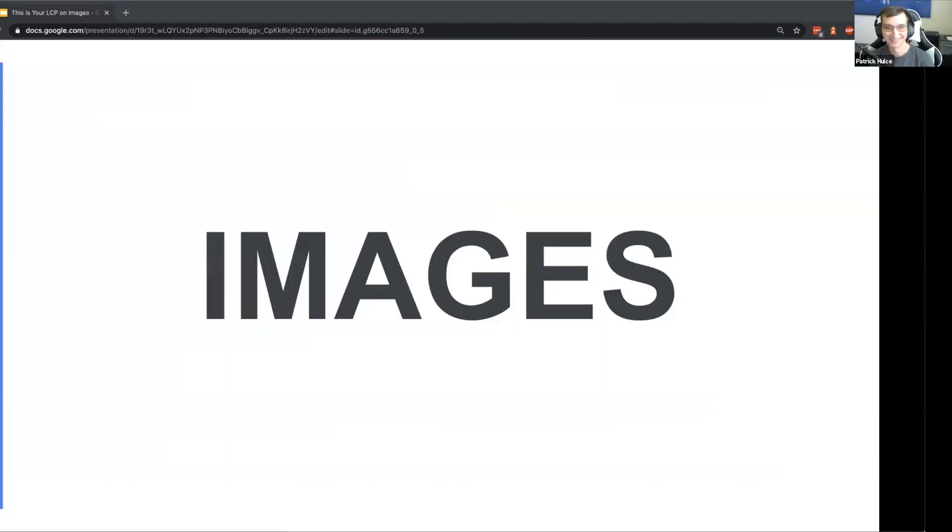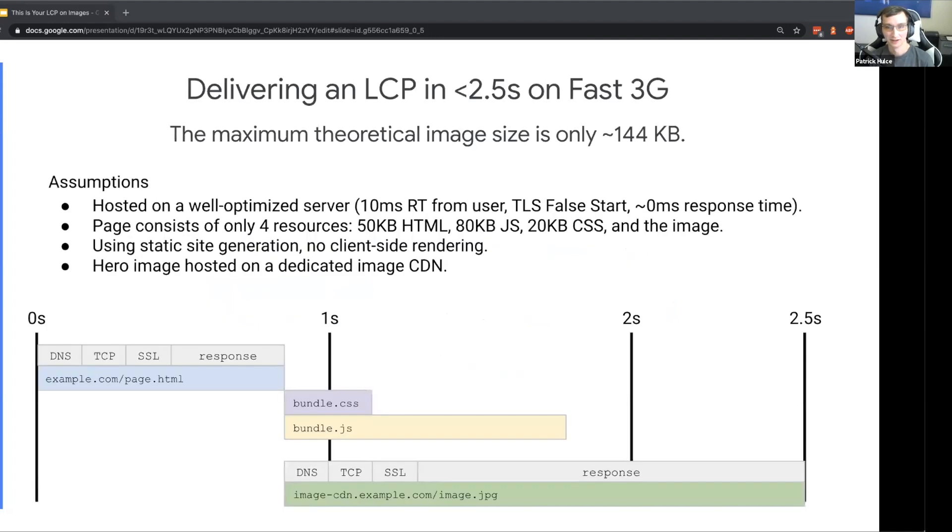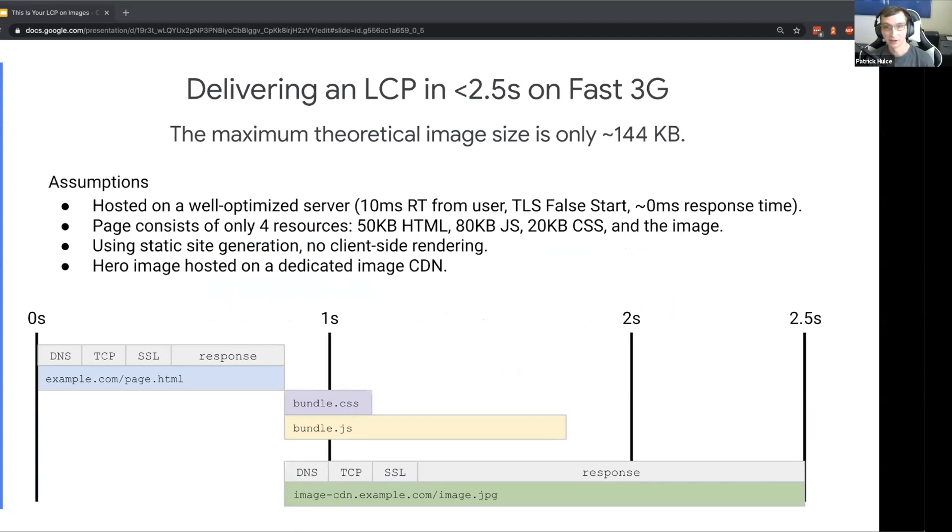I do want to walk through why is it so hard to do well on LCP and to just deliver a great experience with images in general. Images of the reason LCP is so hard to do well on and the laws of TCP, and that's what we're going to take a look at with a concrete example here.